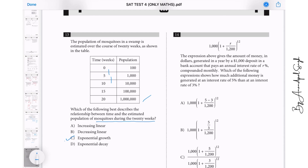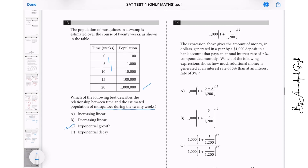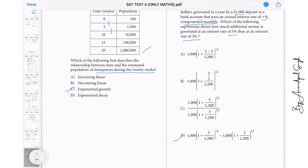Question 14: An expression gives the amount of money in dollars generated by a $1000 deposit in a bank paying an annual rate of interest r percent compounded monthly, hence divided by 12. To find how much additional money is generated at 5% versus 3%, substitute r equals 5 and r equals 3 into the expression and take the difference. The answer is D.